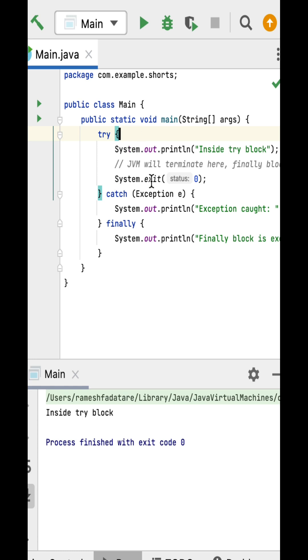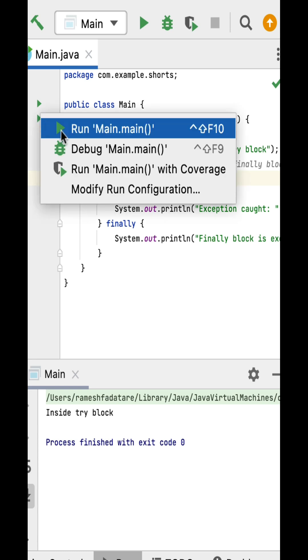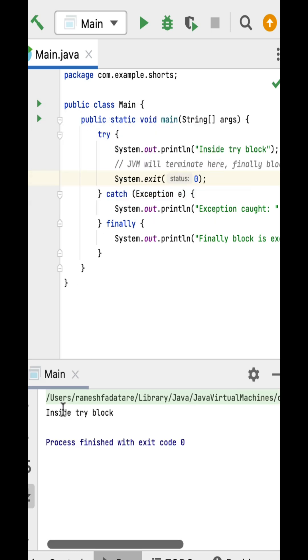Whenever the JVM encounters the System.exit() method, it will terminate the program immediately. If I run this program, you can see only "Inside try block" is printed. The finally block hasn't executed, hence the finally block execution string is not printed to the console.